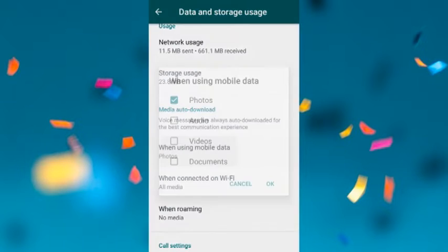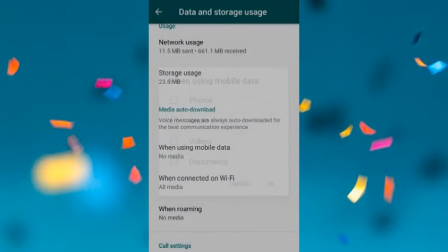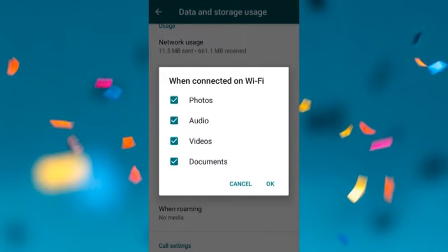To change this, click on mobile data option and unselect photos, click OK. Then go for Wi-Fi settings and unselect all options.